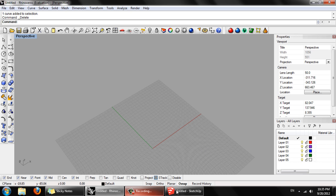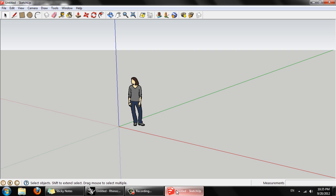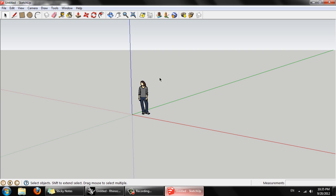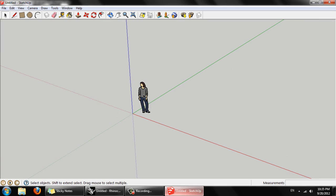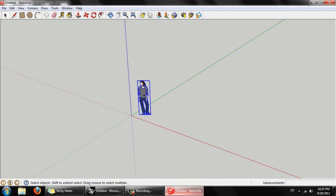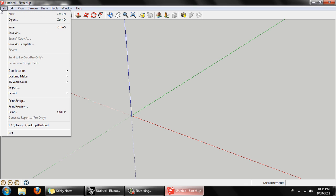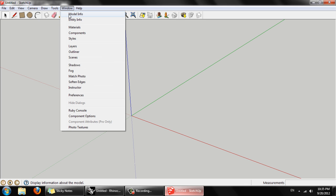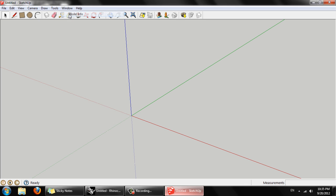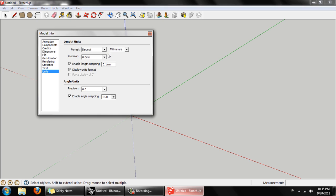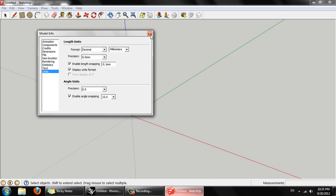I've opened a new SketchUp file. Delete this person. First thing we want to check is model info. We want to make sure we're using millimeters. That's all fine.